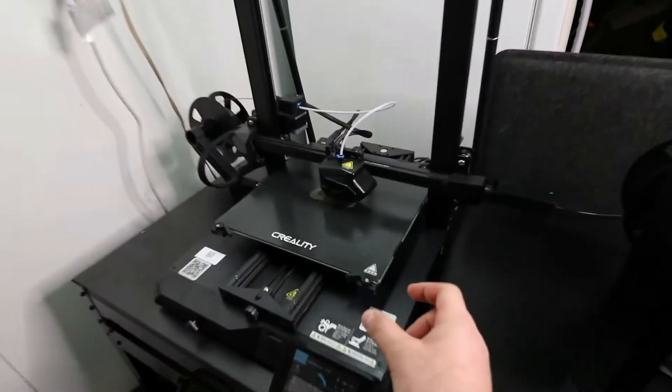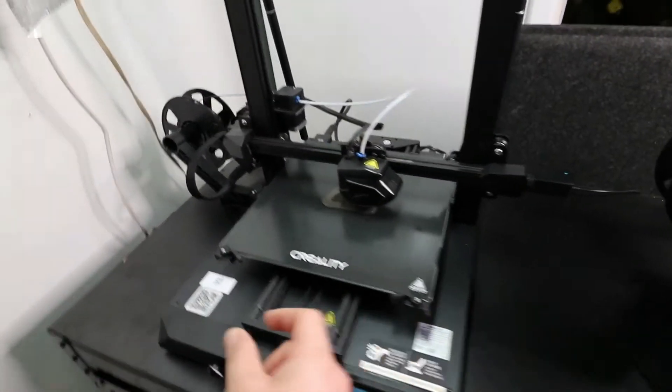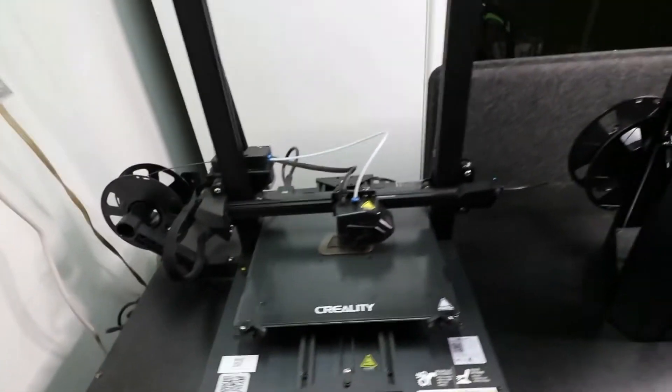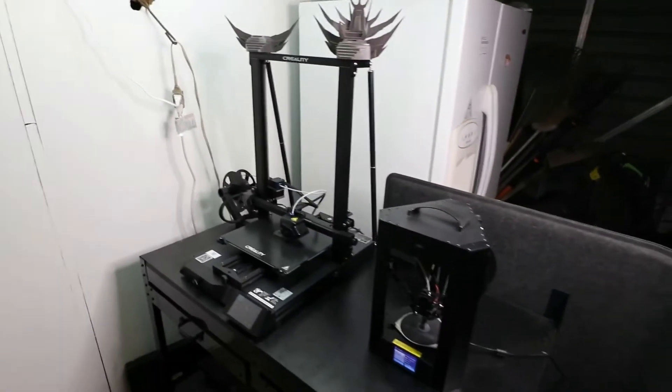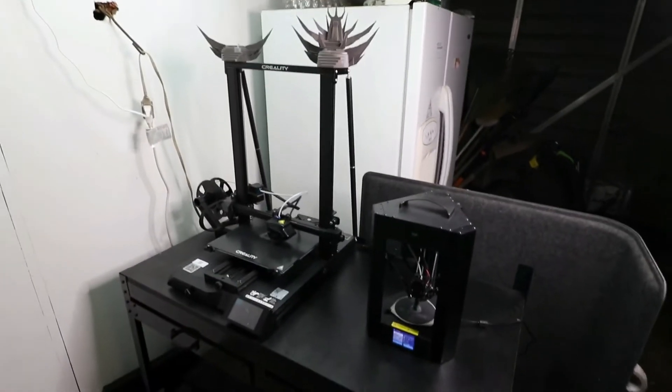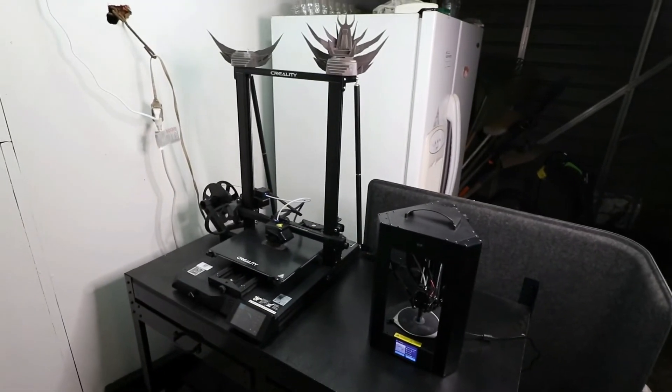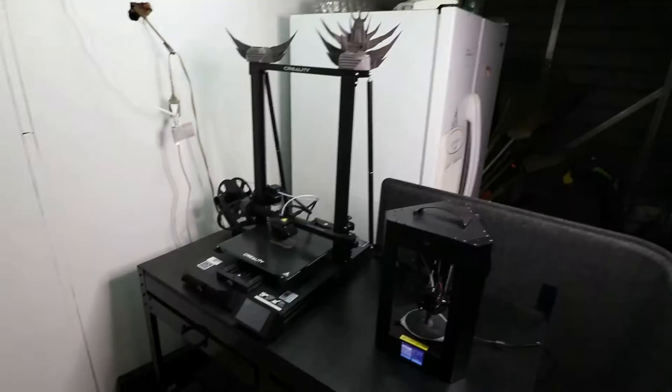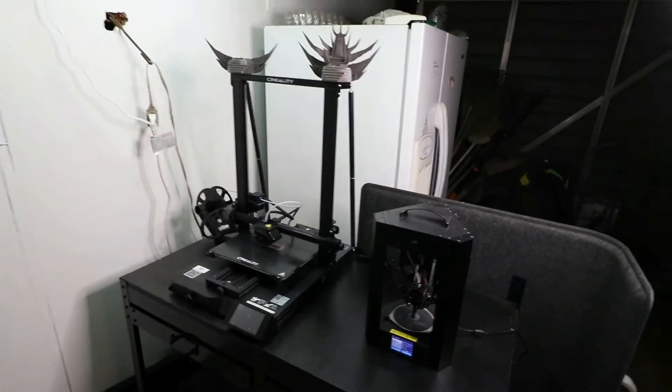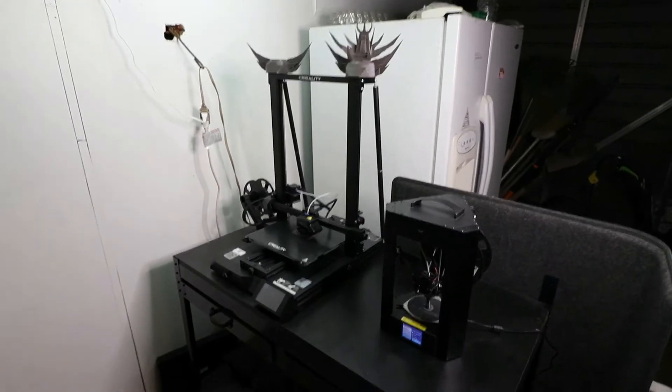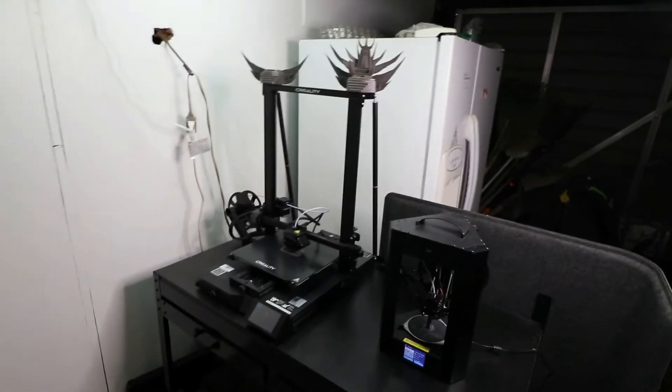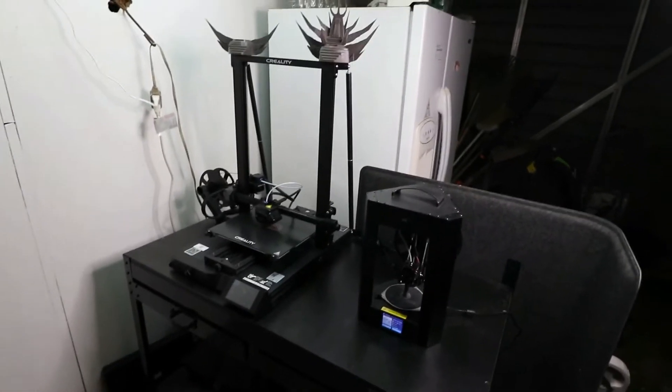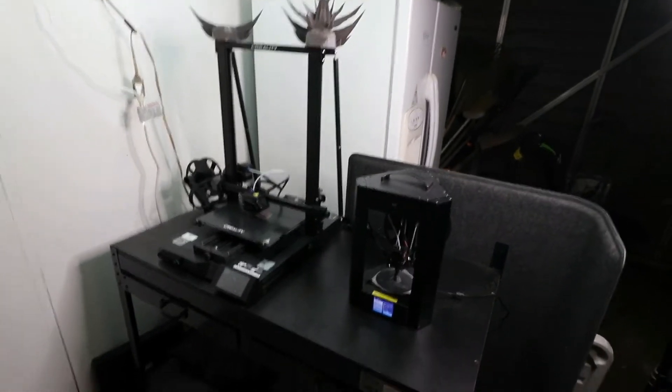But the fact that the CR-10 S Pro V2 did have those bed leveling knobs right here and here, I found out to be something that—hey, you know what, if the bed leveling is not working, then might as well just use the manual bed leveling.